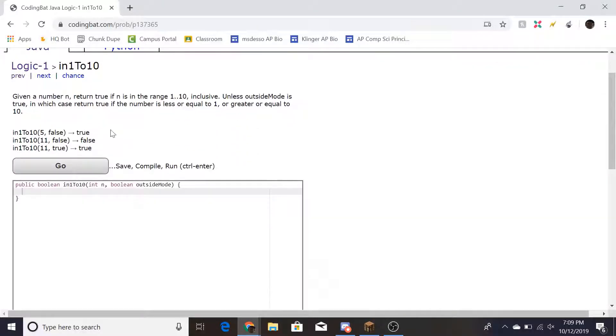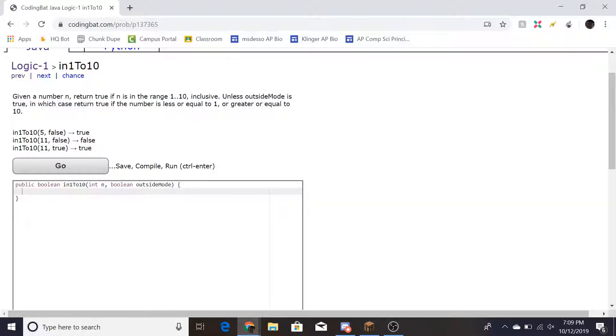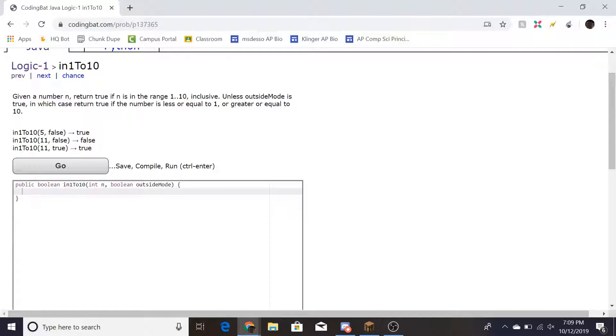Let's look at a few of the sample cases. The first calls the method In1To10 where n is 5 and outside mode is false. Since outside mode is not on and n is within 1 to 10, it returns true.